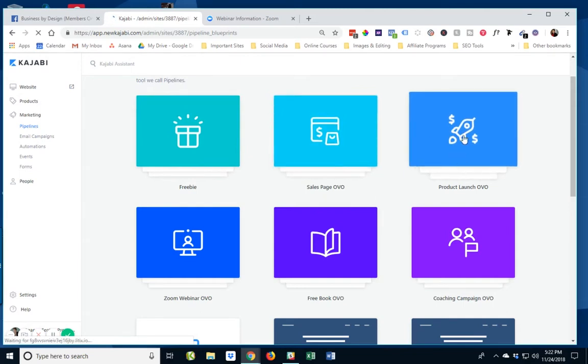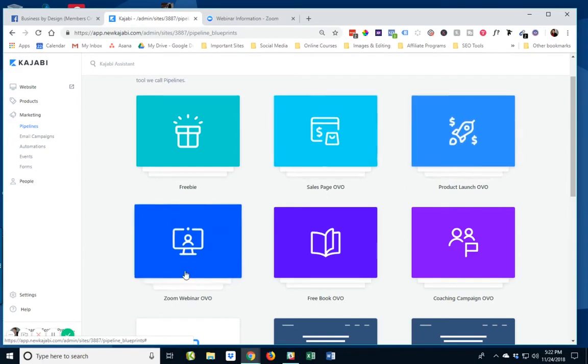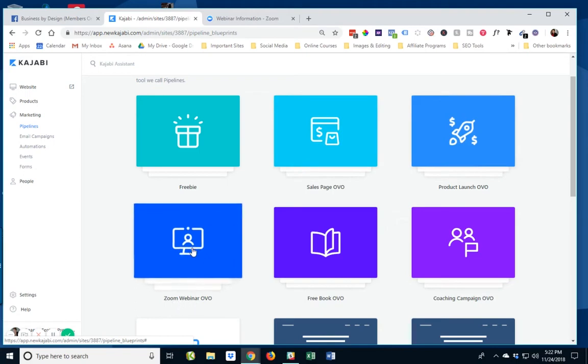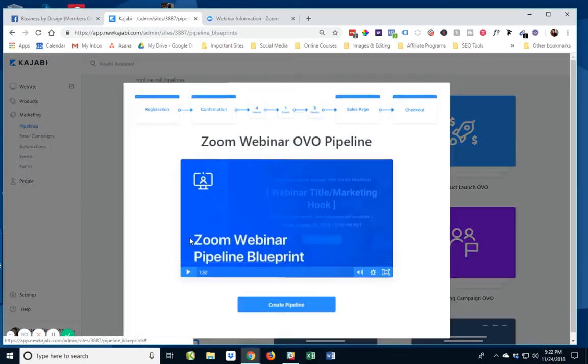This is the similar style as of a Jeff Walker product launch formula, which is the three video trainings, the fourth video sales, et cetera. But what we're going to look for here is we've got the Zoom webinar right here.